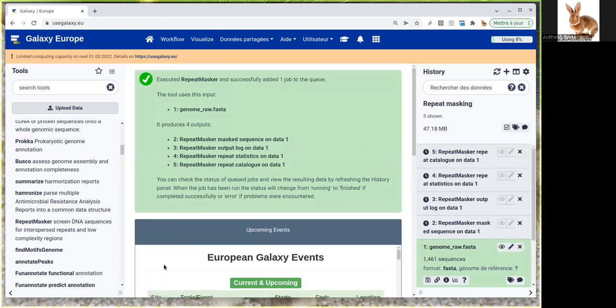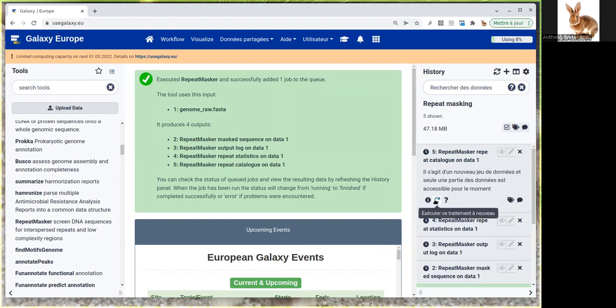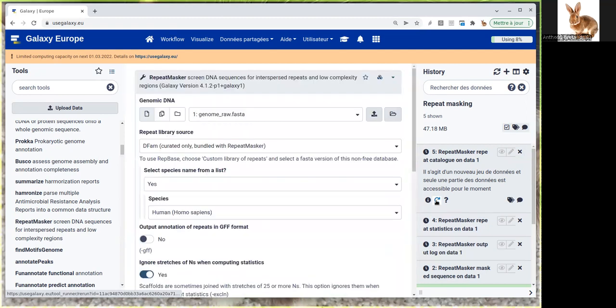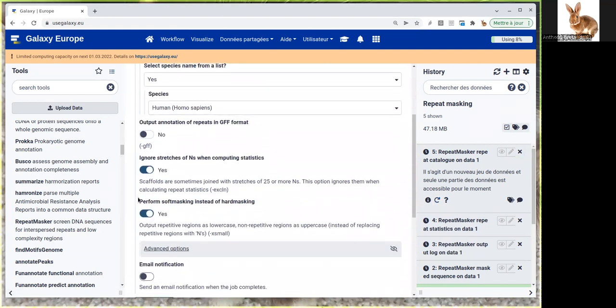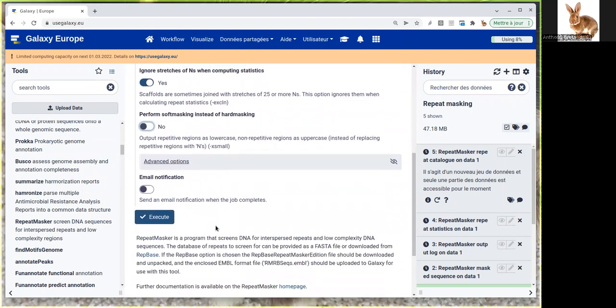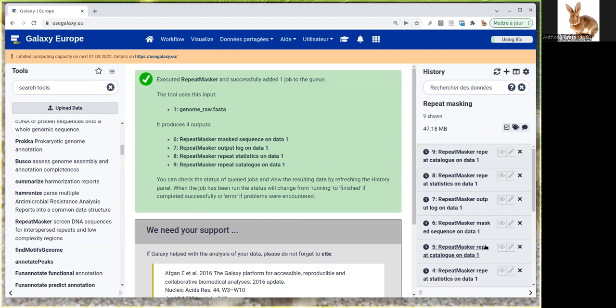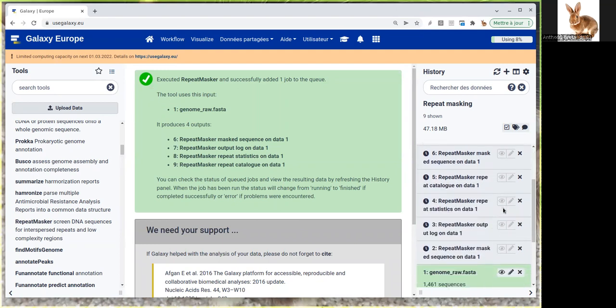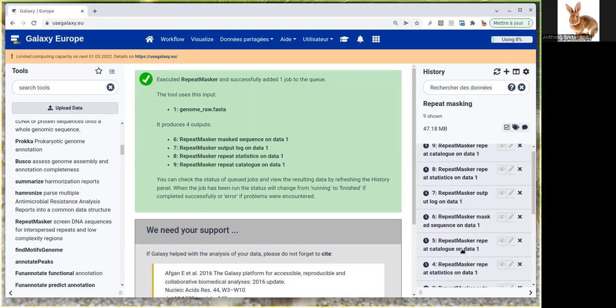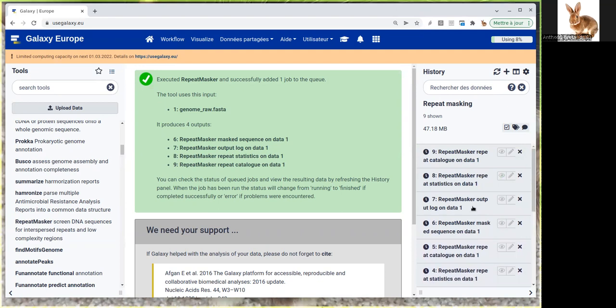Just to show you the difference between soft and hard masking, I'll launch the same tool by clicking this refresh button, which allows re-executing the same job. But instead of doing soft masking, I'll perform hard masking. Now we'll get results for both and compare them when it's finished.